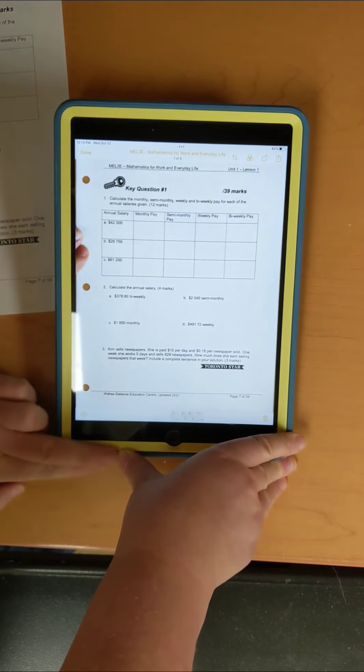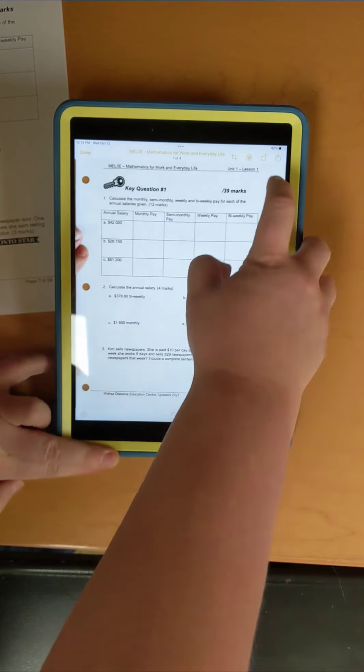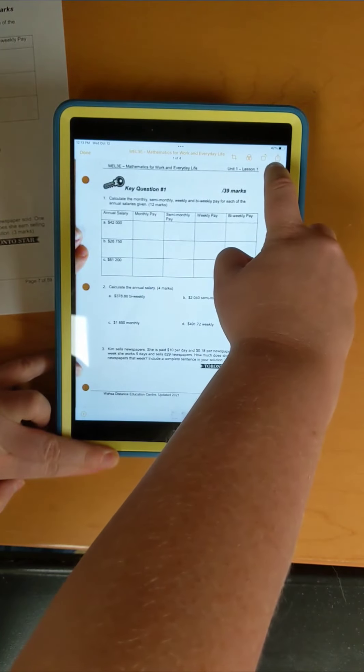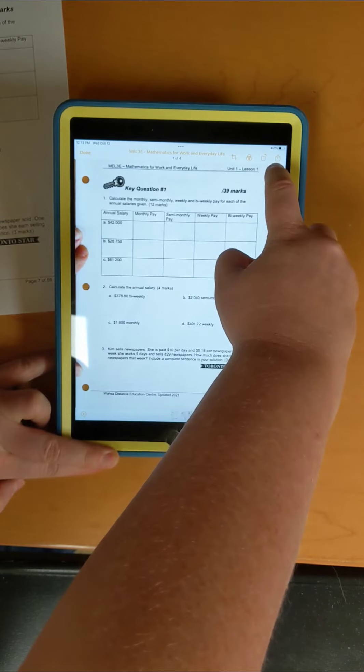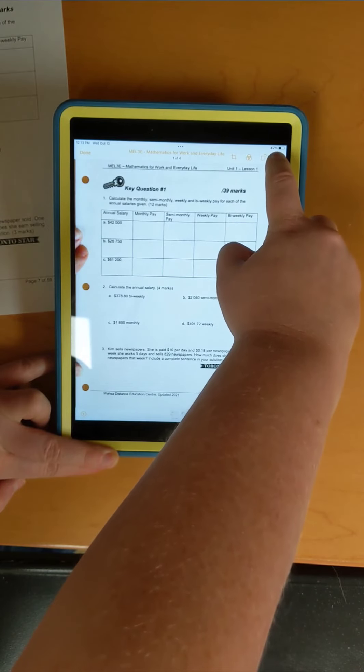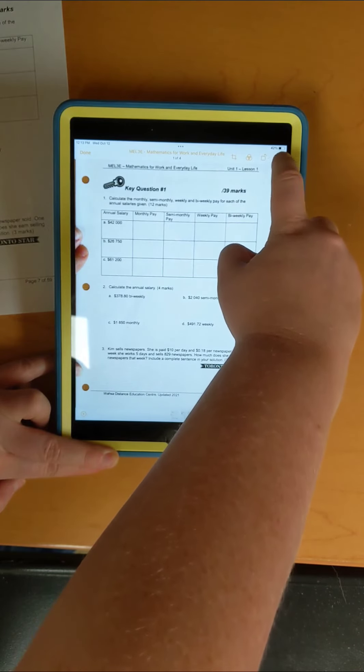You can change that if you like, but then we're going to go up in the corner again to where the square with an arrow is, and this is your send button.